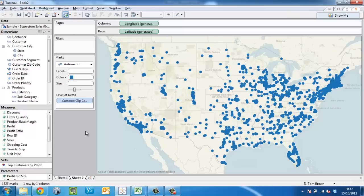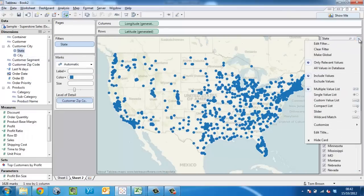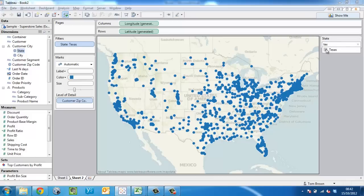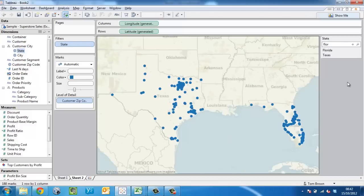So here's the trick. Create the state filter — you can do that with a simple right click, show quick filter, and change it to a custom value list. A custom value list is normally used to type in values and then search for them. Let's try Texas. Select Texas. Repeat the trick for Florida. So I can build up an ad hoc filtered list in this way.